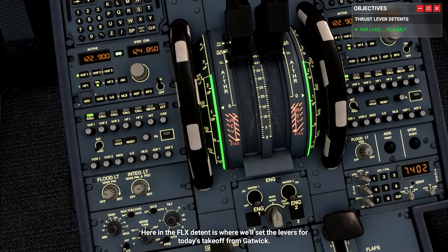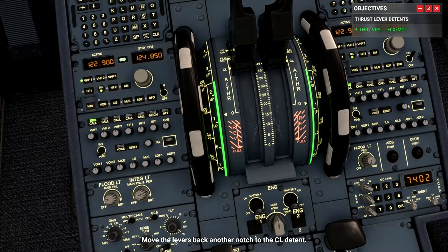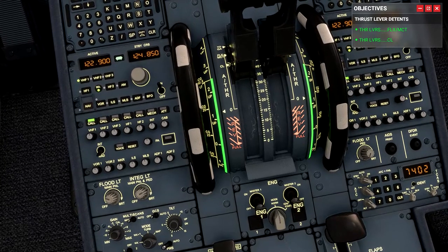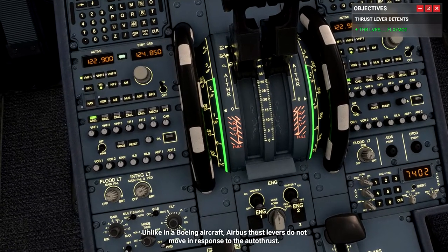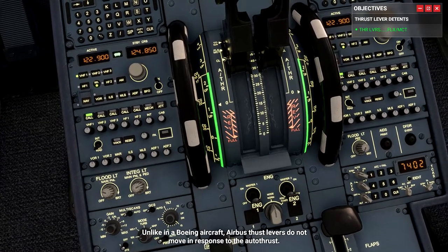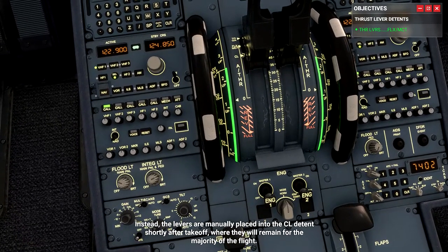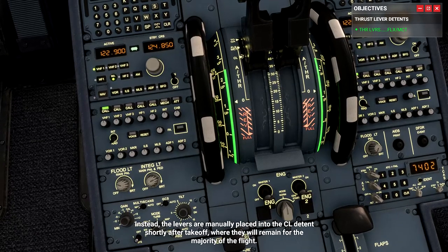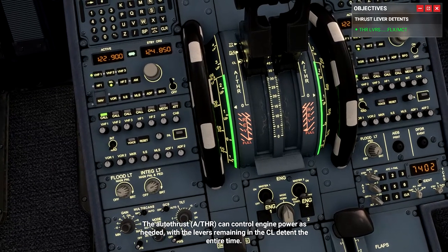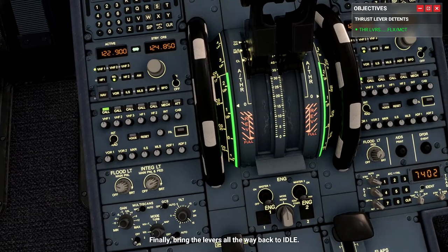Here in the FLEX detent is where we'll set the levers for today's takeoff from Gatwick. Move the levers back another notch to the climb detent. Unlike in a Boeing aircraft, Airbus thrust levers do not move in response to the autothrust. Instead, the levers are manually placed into the climb detent shortly after takeoff, where they will remain for the majority of the flight. The autothrust can then control engine power as needed with the levers remaining in the climb detent the entire time.